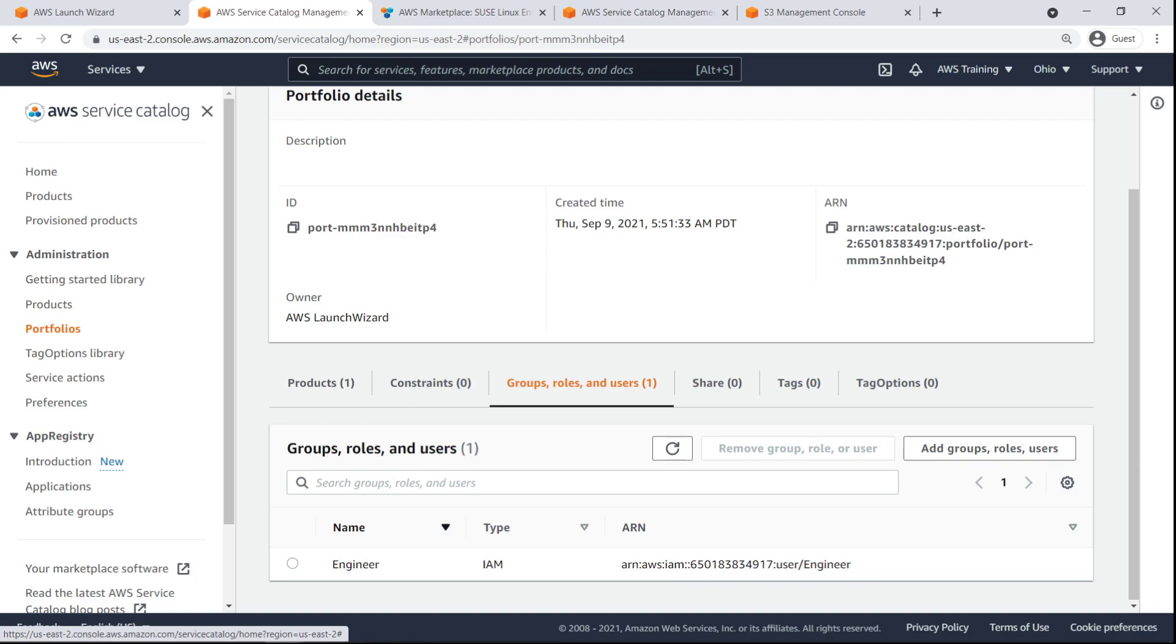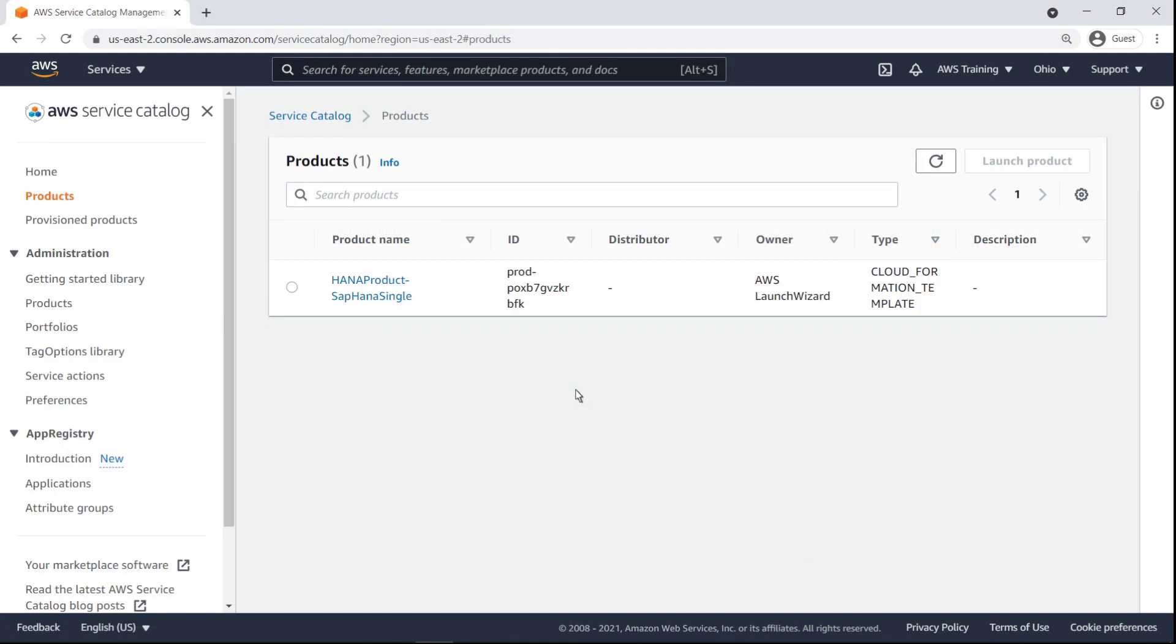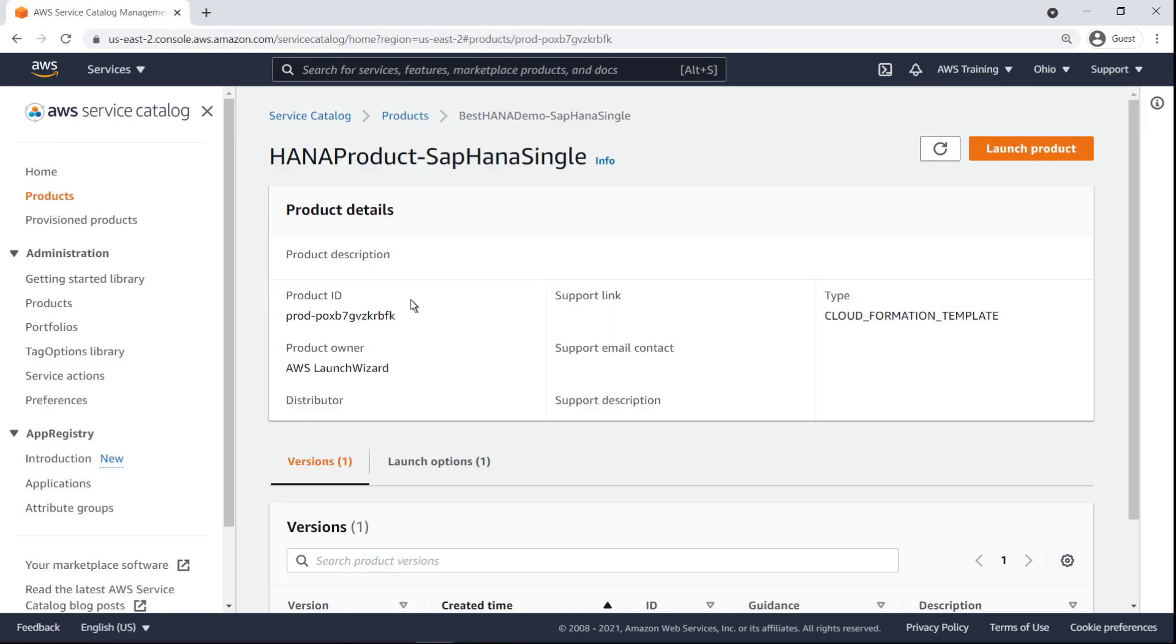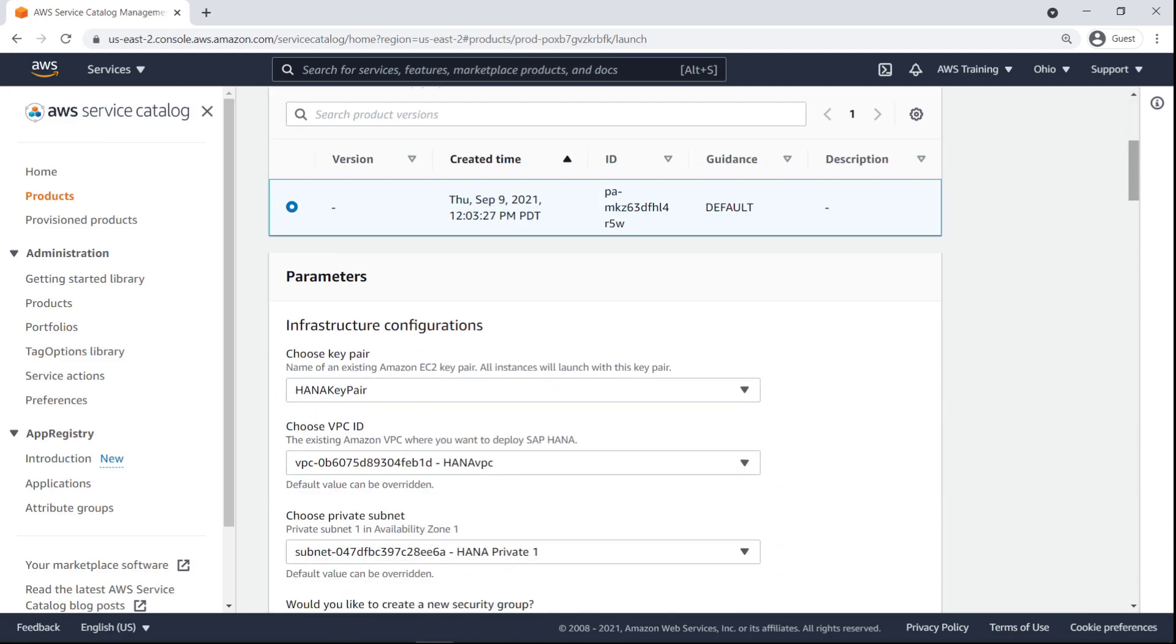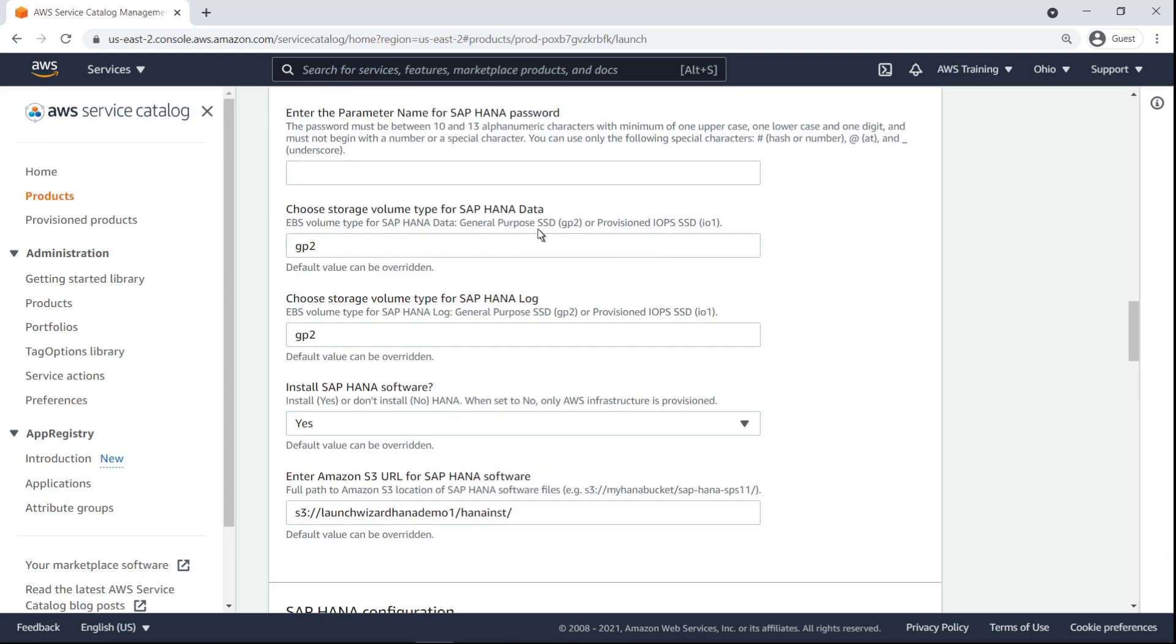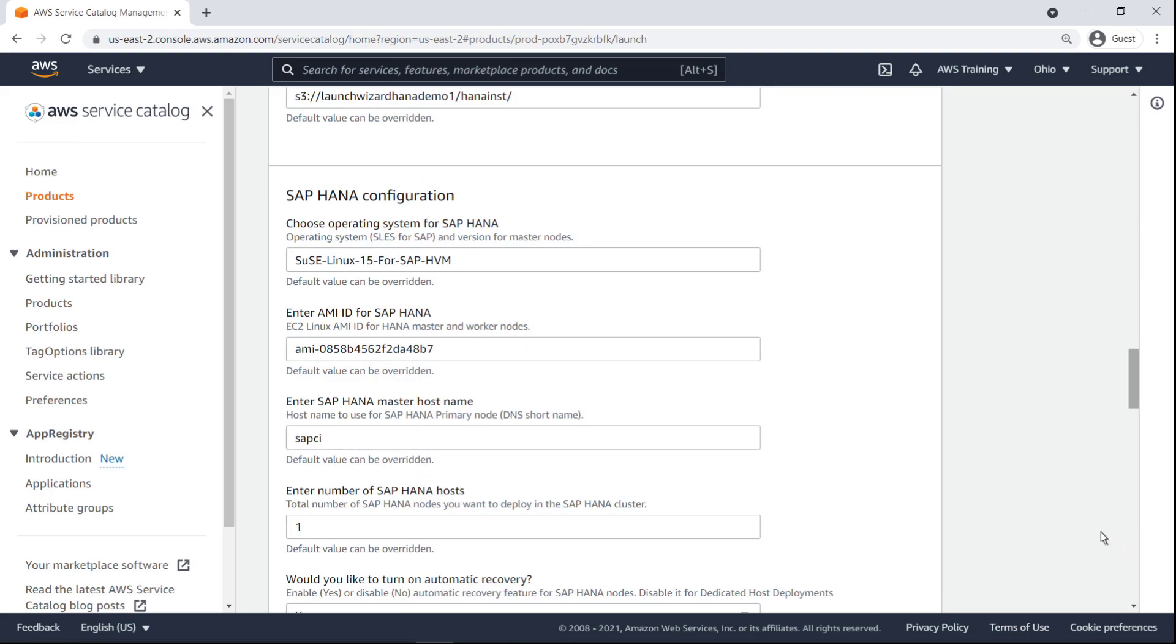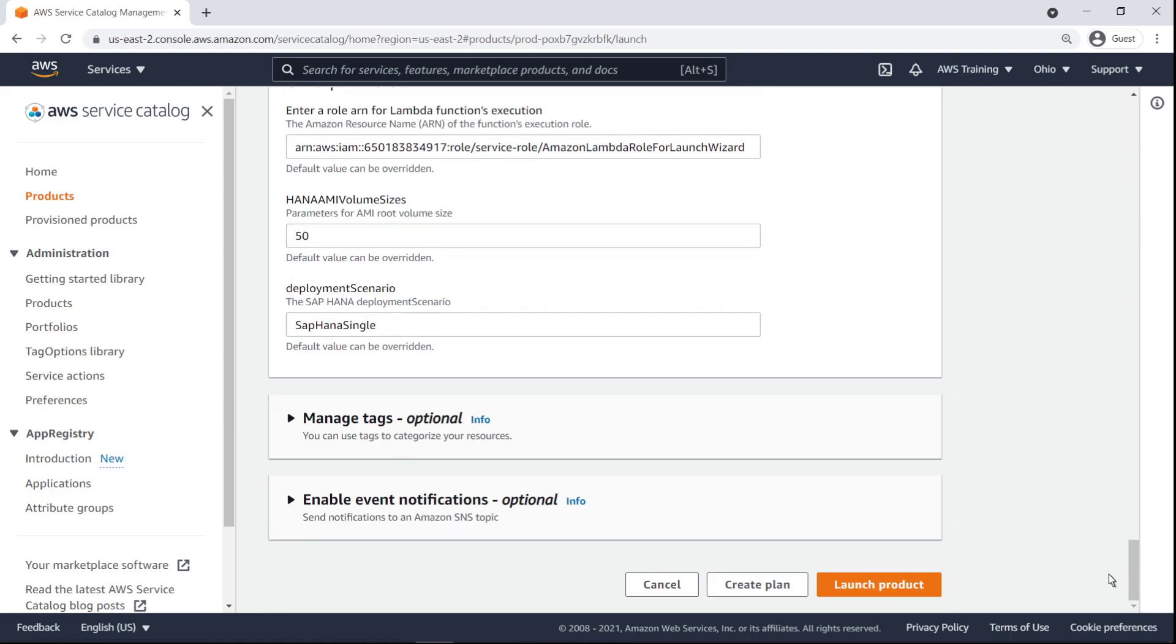Let's switch to the perspective of the engineer user. From Service Catalog, the user can launch the SAP HANA product. During our first deployment, many parameters had to be entered. Now, when users launch this Service Catalog product to provision a HANA database, they only need to enter a few parameters, such as the product name, database password, and HANA hostname and system ID. This saves the engineer user significant time and effort.